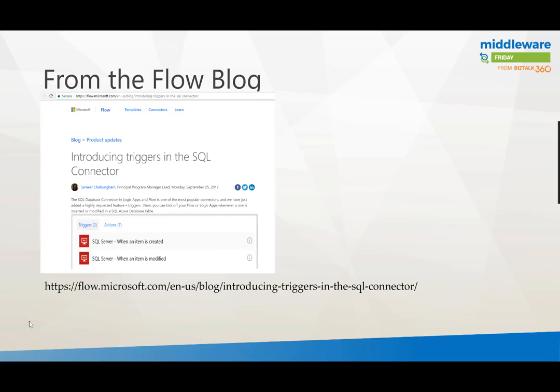This content or the idea for this particular blog came from the Flow blog itself. We've got Samir who leads the connectors team announcing the availability of this specific trigger for the SQL connector.